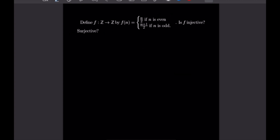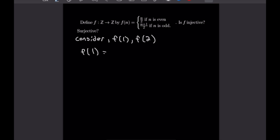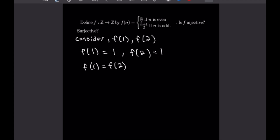Let's get into the next problem. For this one, the function is also defined piecewise. We have a function from the integers to the integers defined by f of n is equal to n over 2 if n is even, and n plus 1 over 2 if n is odd. We want to see if f is injective or surjective. So let's consider f of 1 and f of 2. Well, f of 1, since 1 is odd, is going to be equal to n plus 1 over 2, which is just 1. And f of 2, which is equal to 2 over 2, is going to be equal to 1 as well. So here we have f of 1 is equal to f of 2, but obviously 1 does not equal 2. So this function cannot be injective.